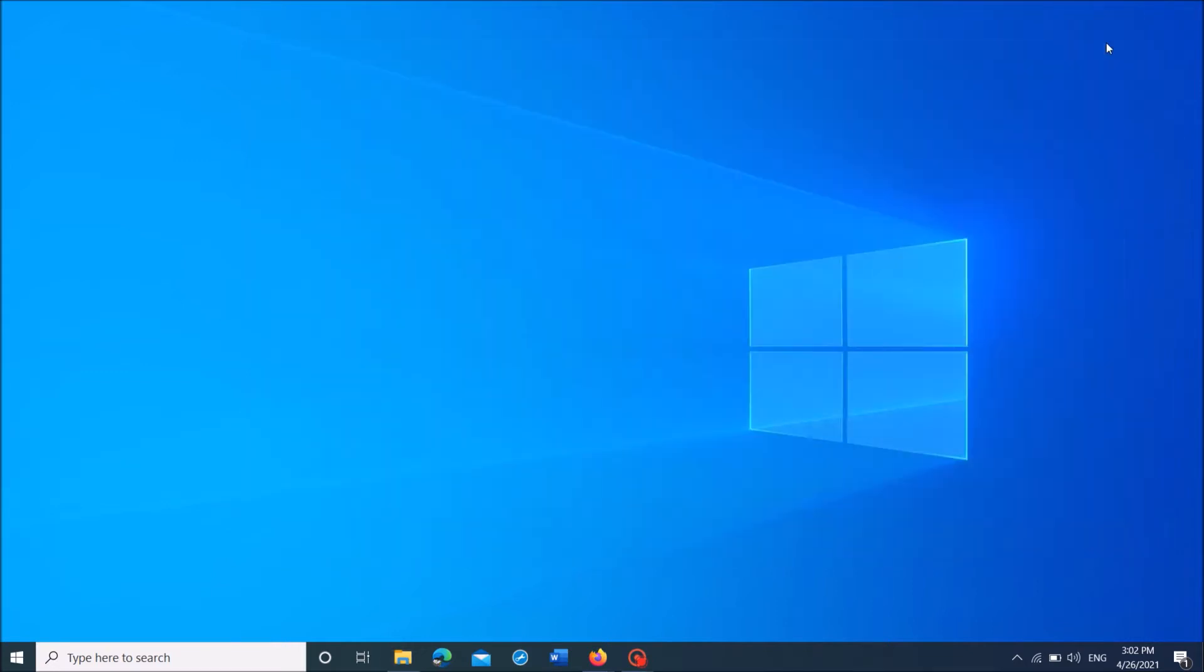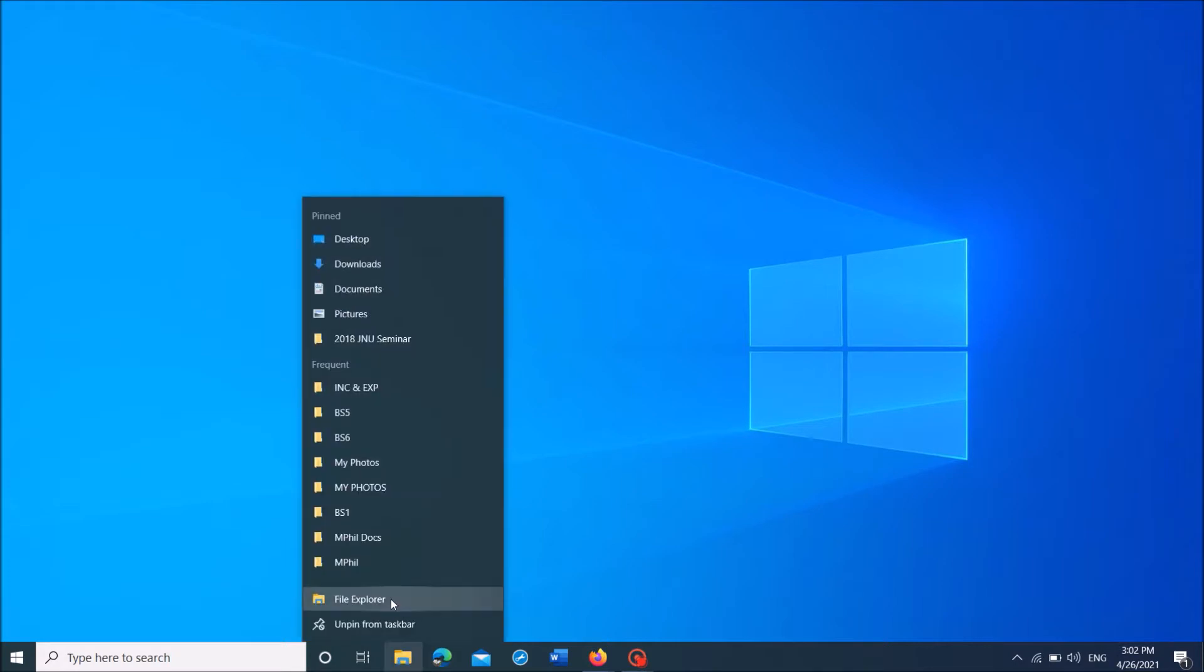To do it, first of all open the File Explorer or just simply click on This PC.